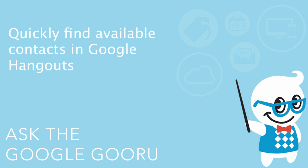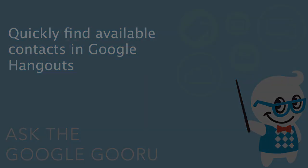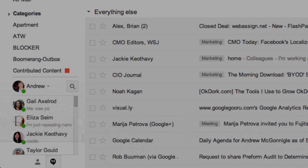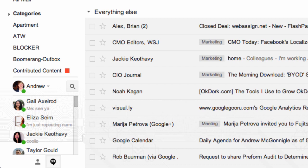Hey there everyone and welcome back to Google Guru. Yesterday an update made its way to the Hangouts interface for Gmail. When Hangouts was first introduced it brought a completely new interface for chatting inside of Gmail and it's a really great tool to use,